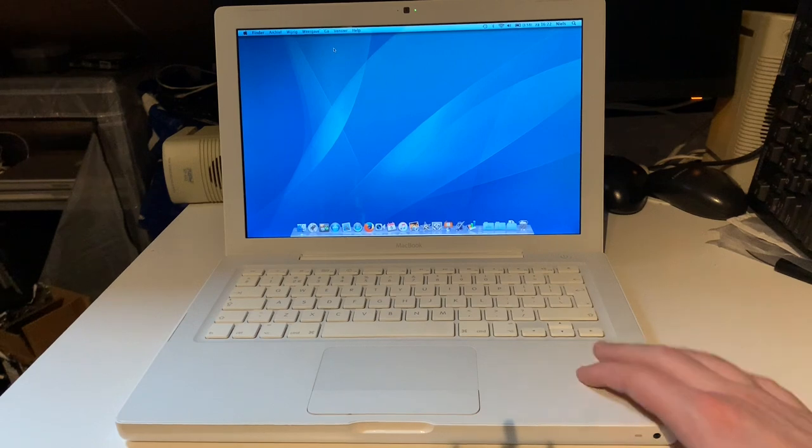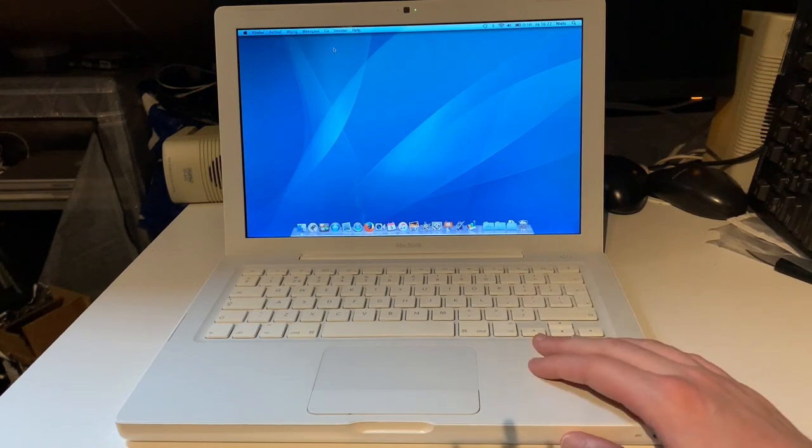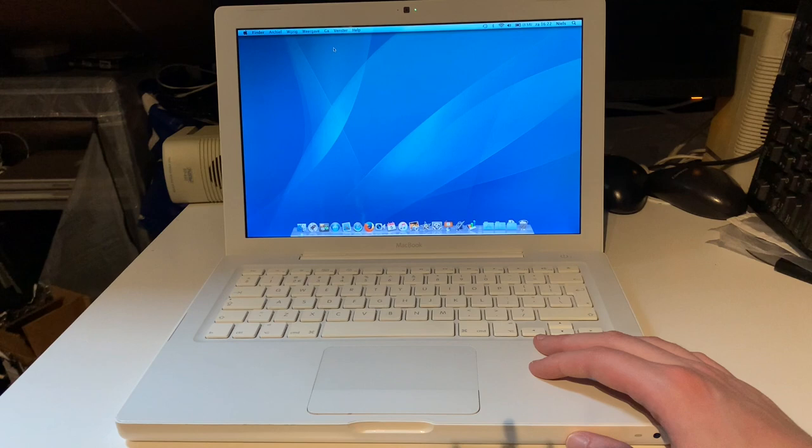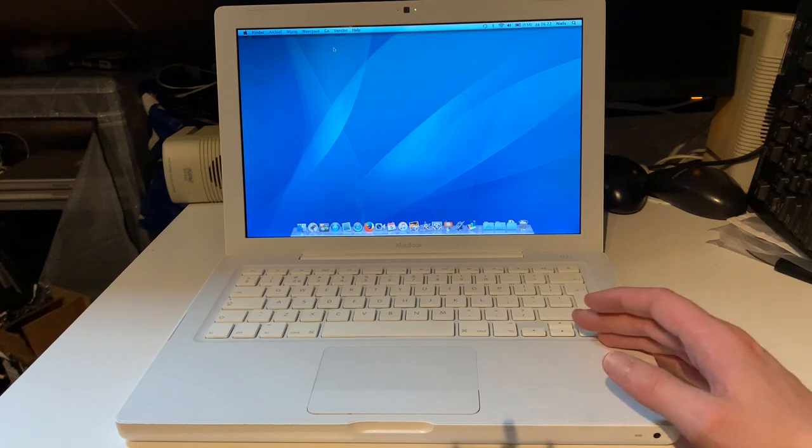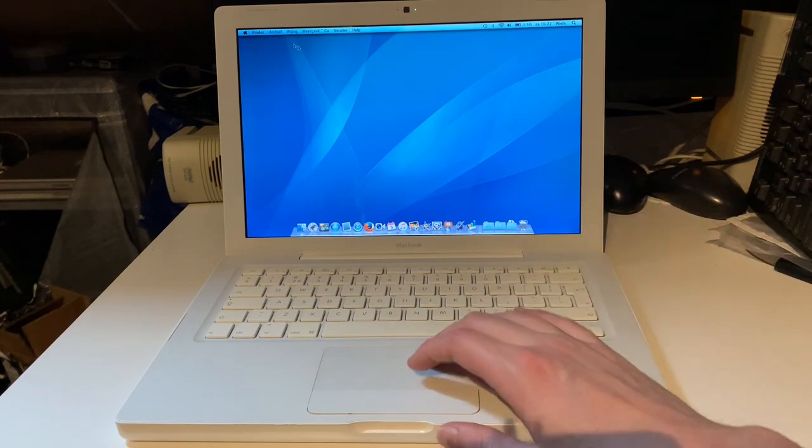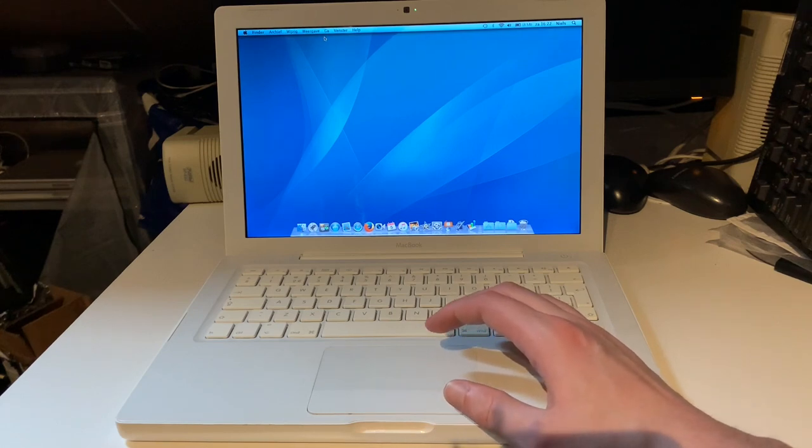You can run Mountain Lion on here. That's not too much hassle. It works reasonably well. But I've decided to just keep this one running Lion. It's good enough for now.